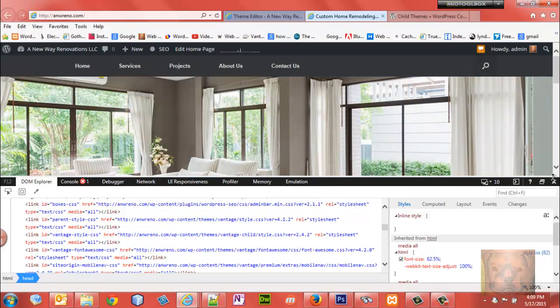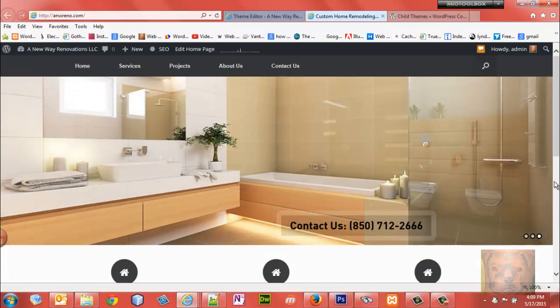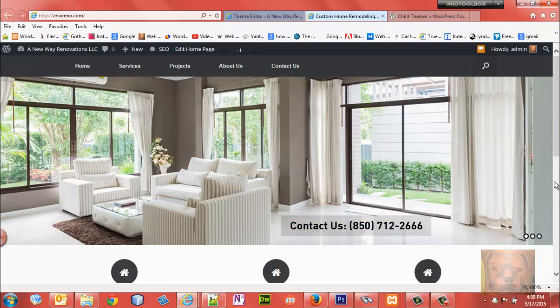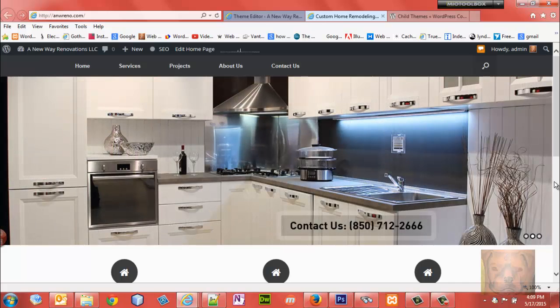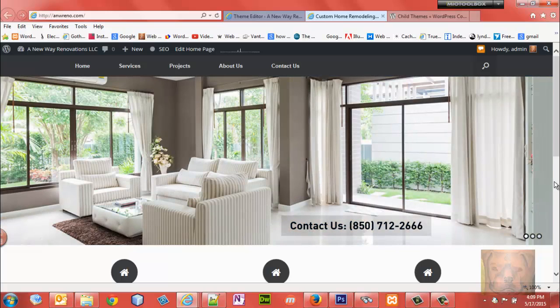So that's all there is to enqueuing style sheets and creating parent child themes. Really I just basically redid the first video except I did it a lot faster. So you may want to watch the first video to get a little more in-depth information on creating child themes.